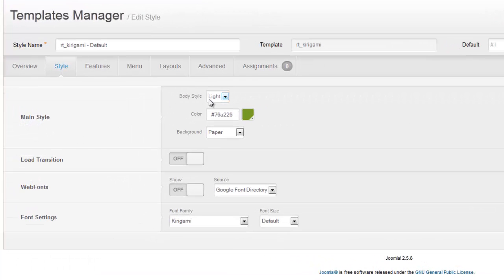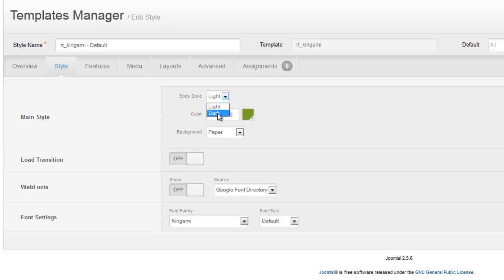You'll see the first option is the body style. One of your choices is to go light and give you a white background for your articles content, or you can choose a dark setting.